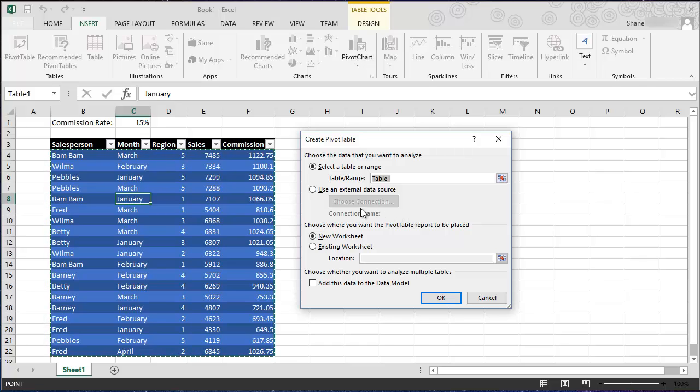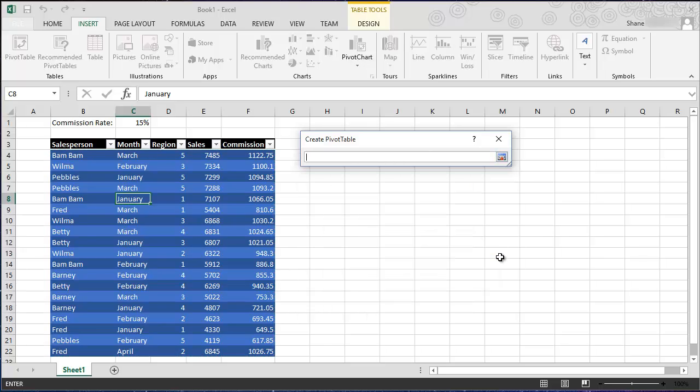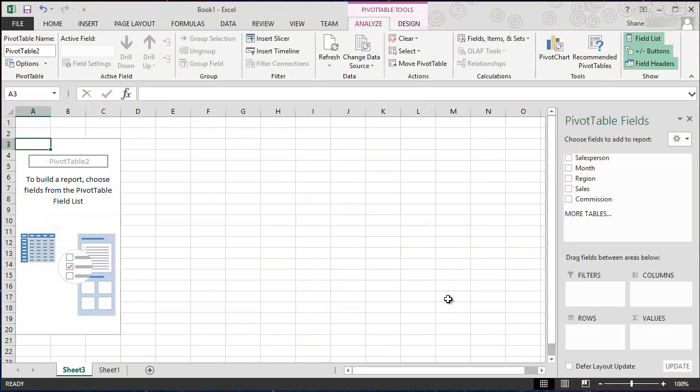Next, choose where you want the pivot table report to be placed. I always like to choose a new worksheet. Now if you wanted to use an existing worksheet you could select that and then click on this button and select the area that you want it to appear at. I'm going to cancel out of that and select new because I always like a new worksheet. So let's select OK.